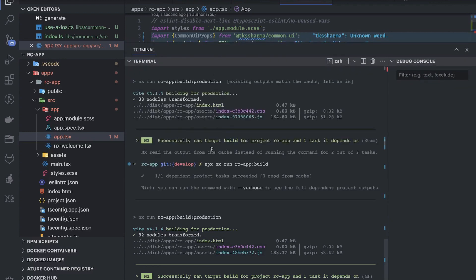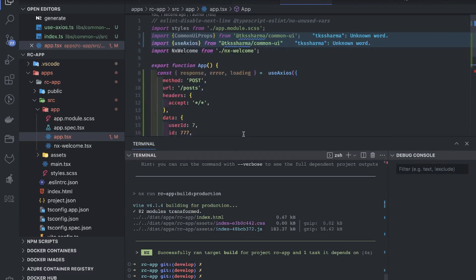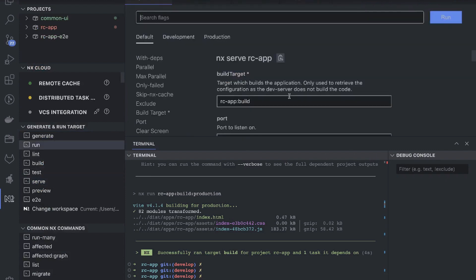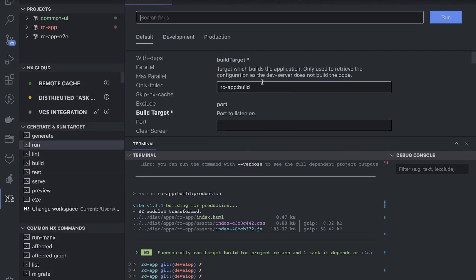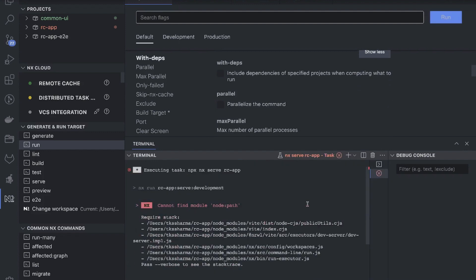It took some time because it's not getting it from cache — zero read from cache — because we made a change, so it will build again and then we're able to build our app. Now we can also serve it. We can just run npx nx serve rc-app, or use npm run build. You can define the port and just run it. I'll run it manually.